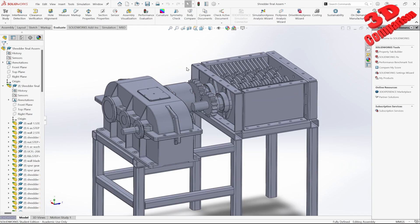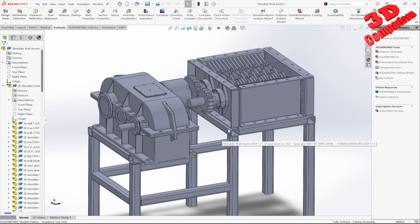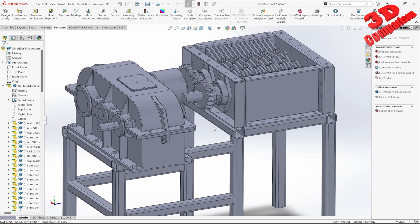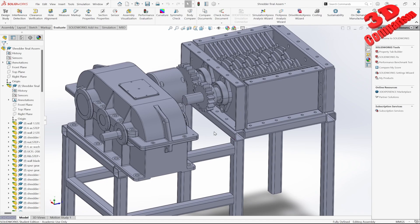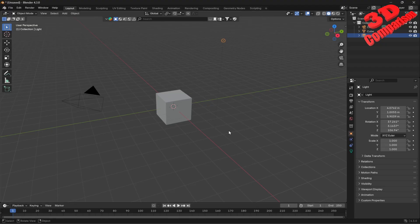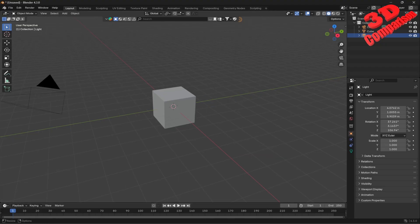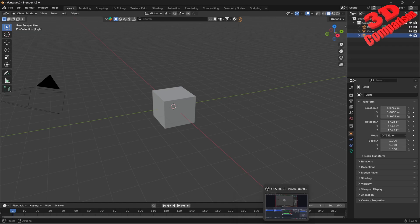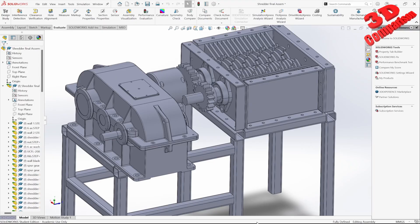I have a shredder assembly open here, and I also have Blender open — this will be Blender 4.3. Now let's jump into SolidWorks.